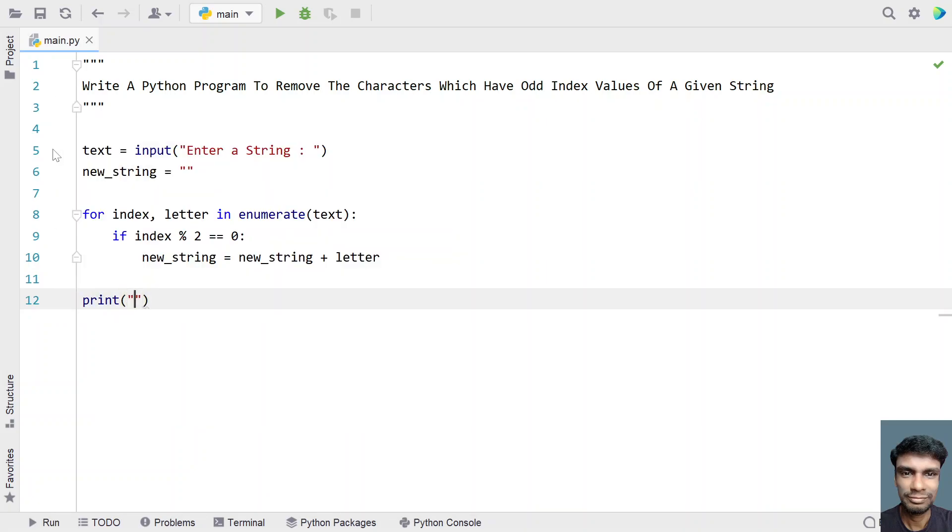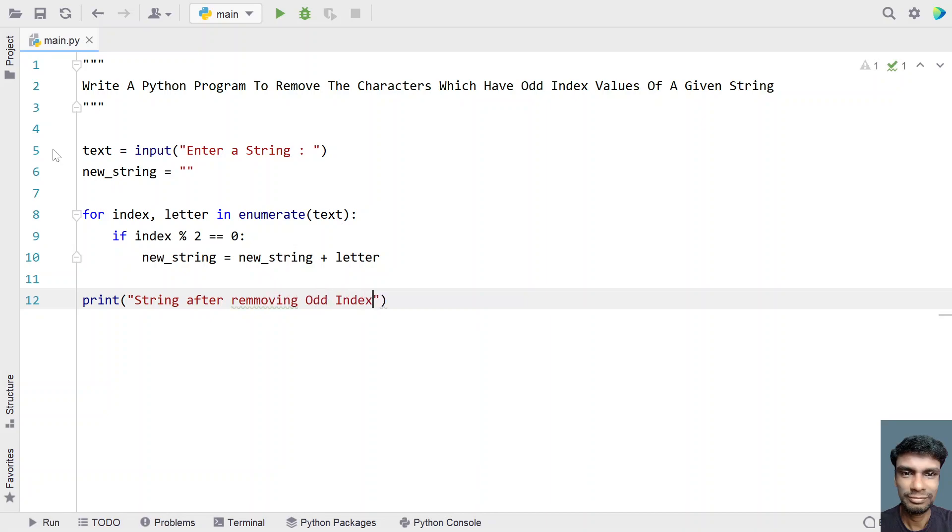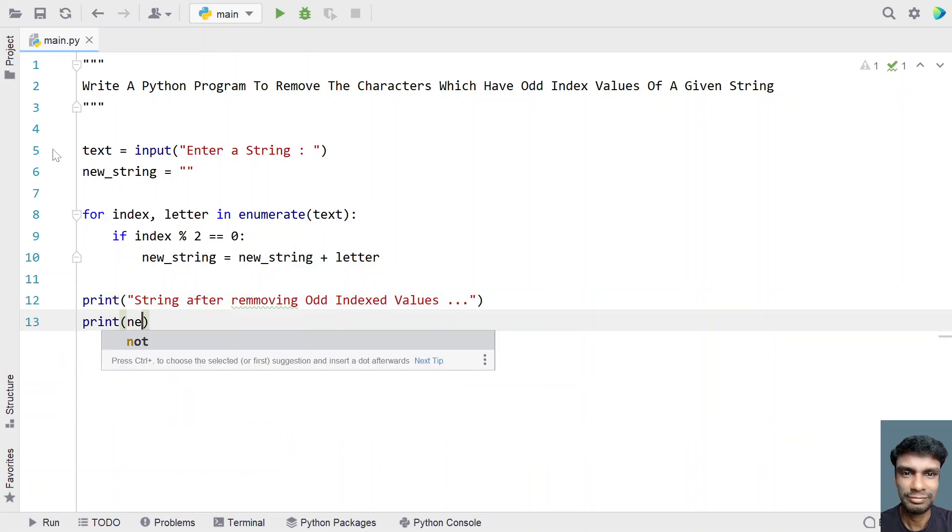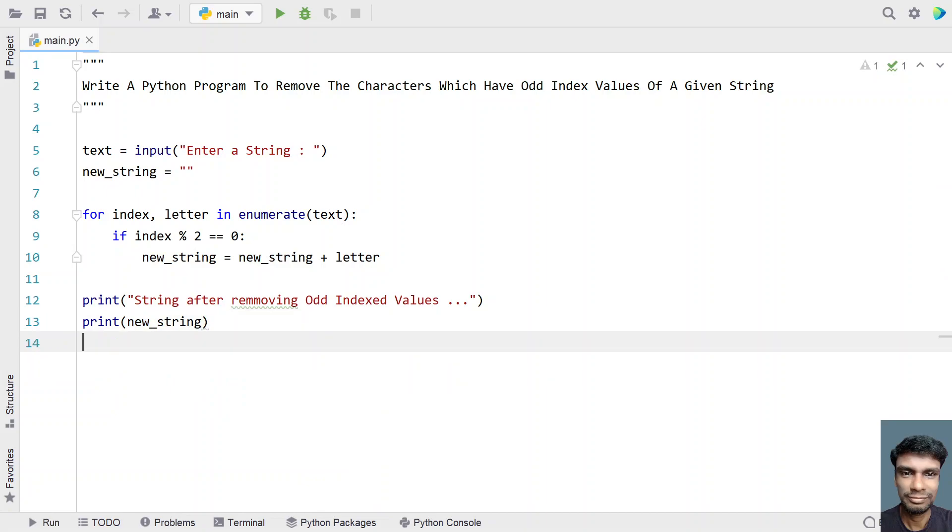String after removing odd indexed values, let's give dot dot dot. In the next line, let's use a print statement and print the new_string. This is the complete program to remove the odd indexed values. Let me run this program and show you how it works.